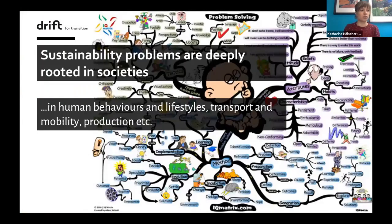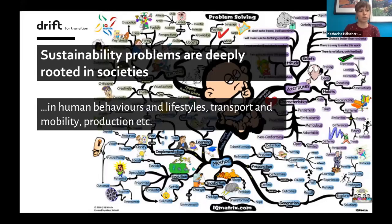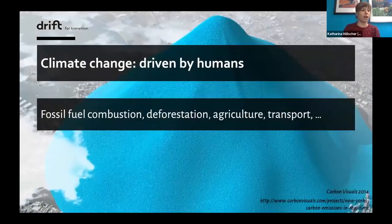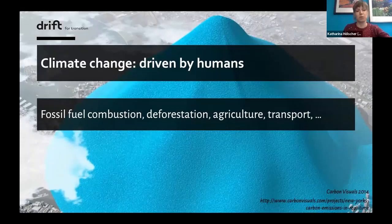The drivers and causes of our global challenges are deeply rooted in our societies and communities. This includes how we extract resources, how we produce and consume energy, food and clothes, and how we travel. And this also holds true for climate change.